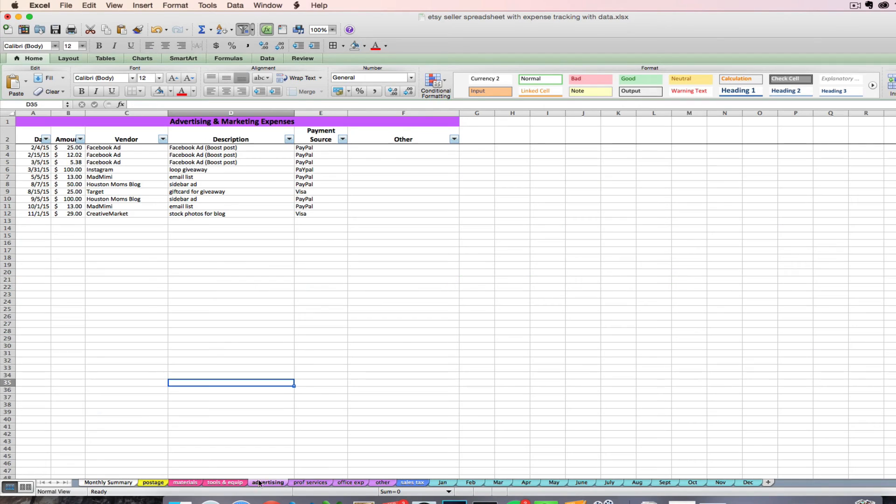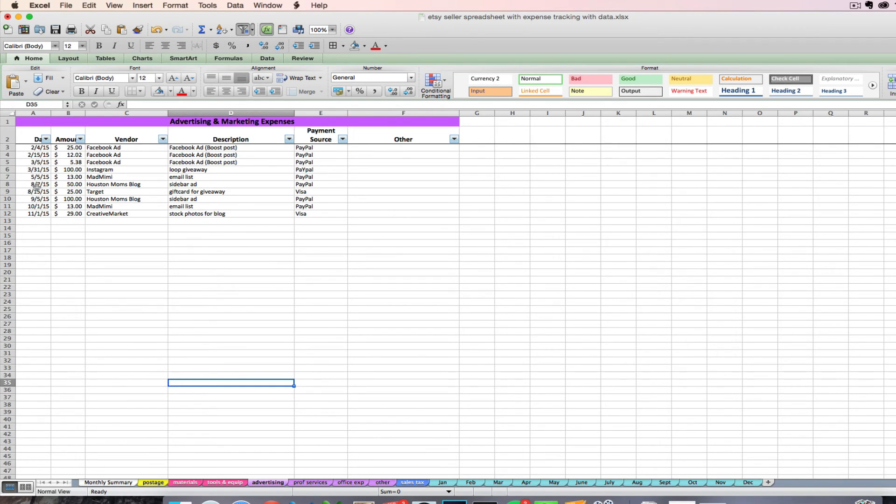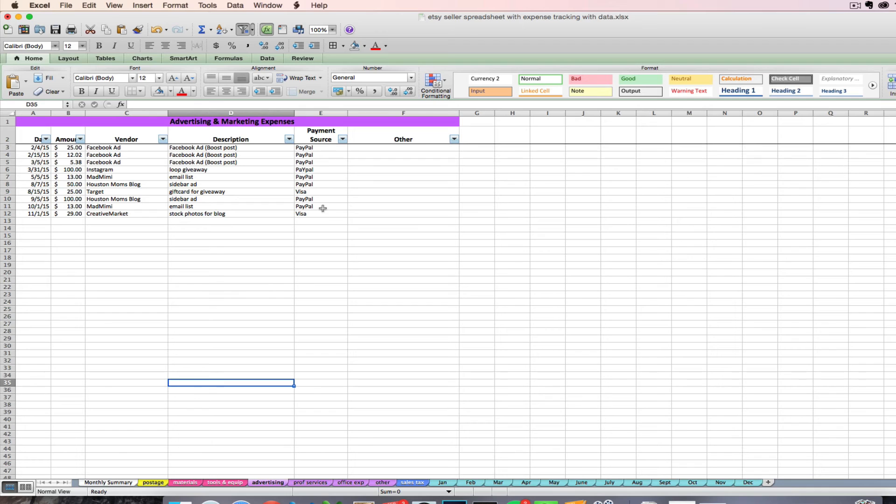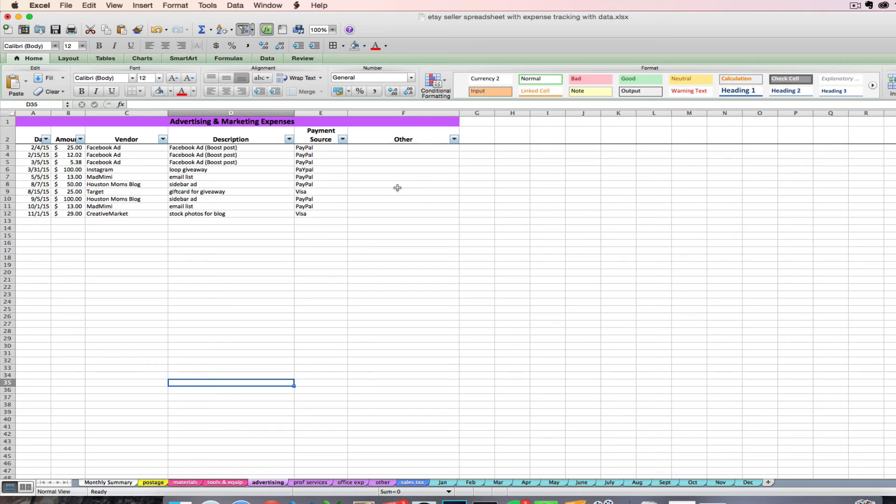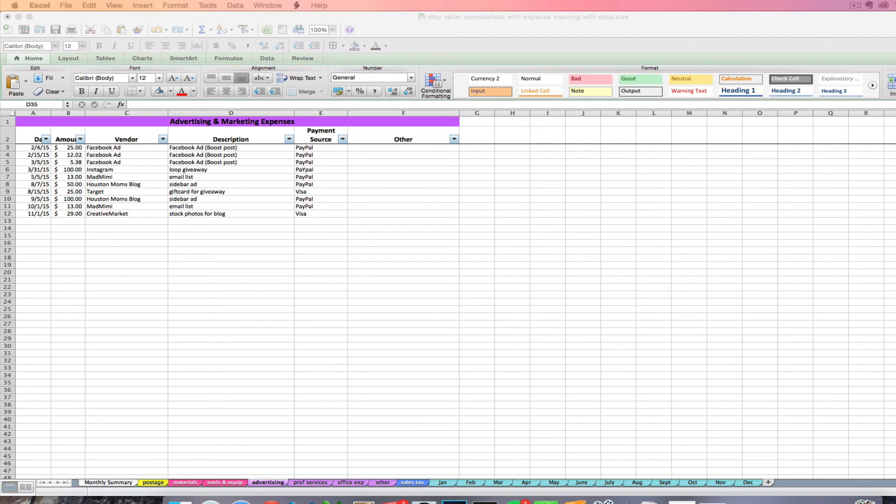Once you choose a tab to enter it on, you'll want to enter the date and it needs to be in this format, numerical format with forward slashes for the spreadsheet to work correctly. You'll enter the dollar amount, the vendor, a description if you want to, the source if you have multiple ways of paying for things just to make backing up that expense a little easier, and an other column if there's some other type of info that you'd like to track. And that's pretty much it for entering your expenses. It's pretty straightforward.